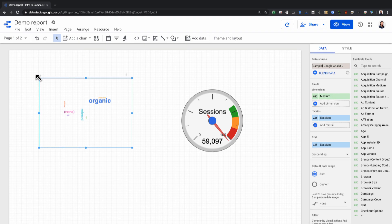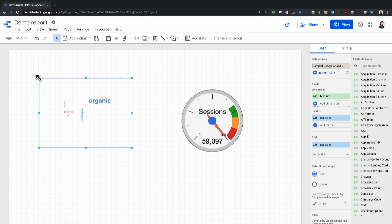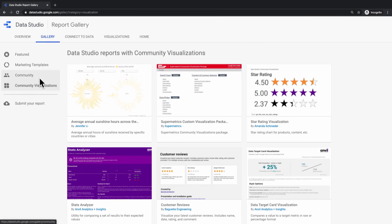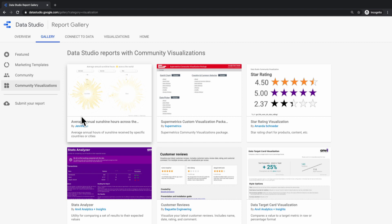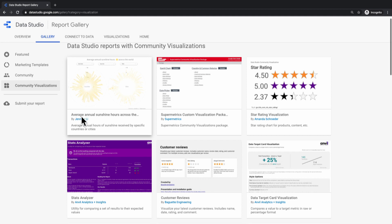Now let's take a look at what other people have built with community visualizations. We have an entire section of our report gallery to show off reports that showcase community visualizations. Some of these are also in the partner gallery, and some of these are just cool reports that use community visualizations to tell stories and insights with your data.